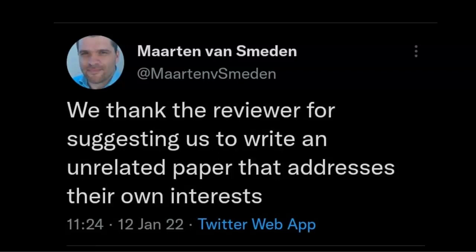I want to share this tweet from Martin van Smeden, who is a statistician at the University of Utrecht in the Netherlands. This is his sarcastic take on a typical phrasing many of us use in our comments back to peer reviewers: 'We thank the reviewer for suggesting us to write an unrelated paper that addresses their own interests.' Because often you're like - did they even read my paper? This has nothing to do with my work.